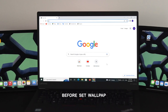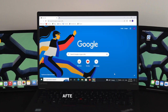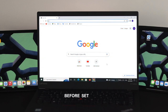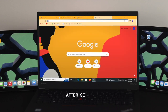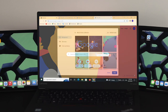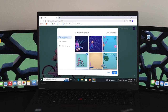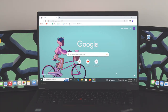Do you want to customize the theme and background picture of your Google Chrome browser? Chrome is a commonly used browser in the world, and customizing with background pictures and themes is one of the best features of Google Chrome. In today's video, I'm going to show you how to change the background picture and theme on your Chrome browser. Let's get started.